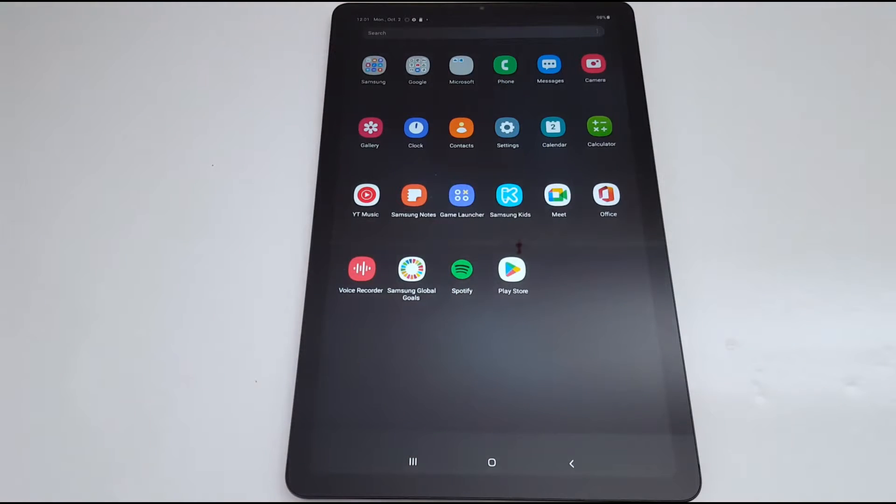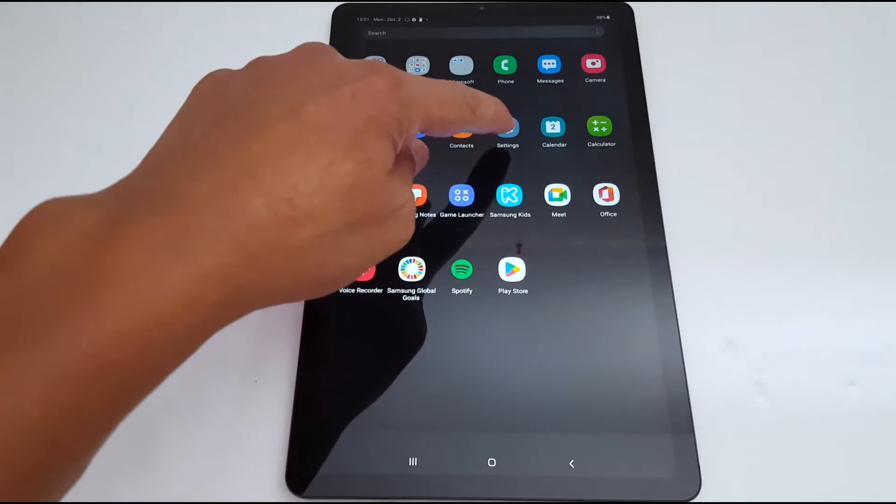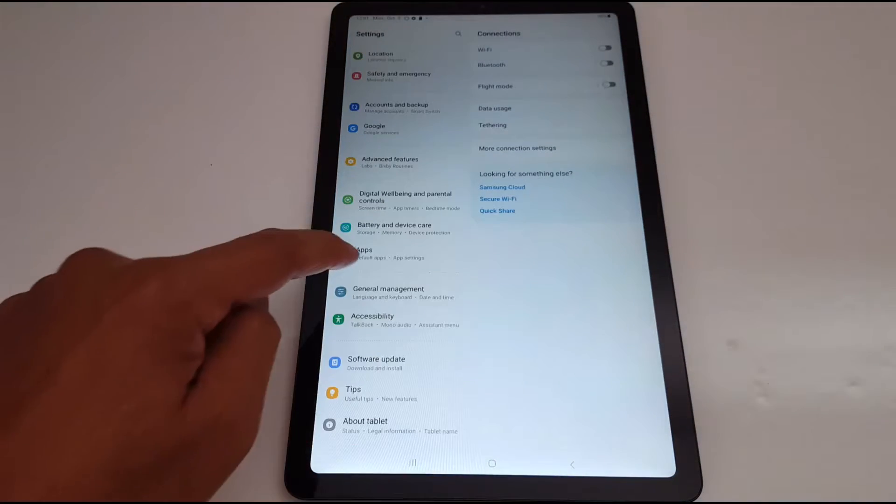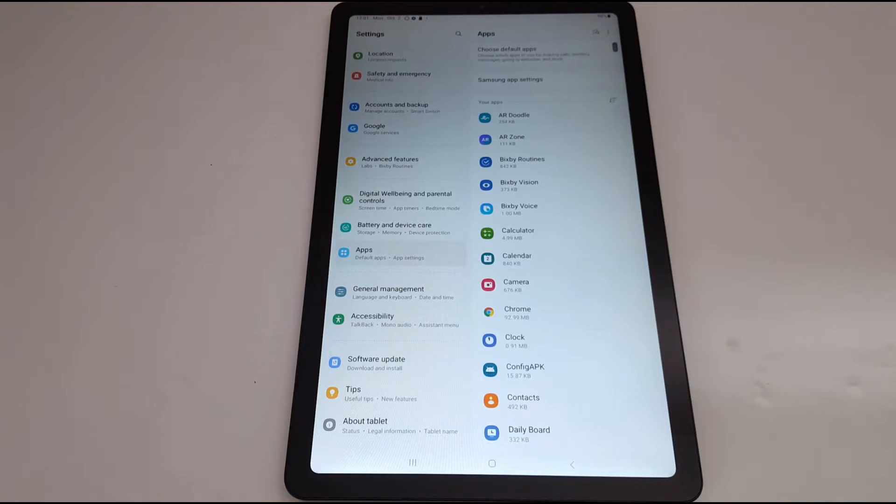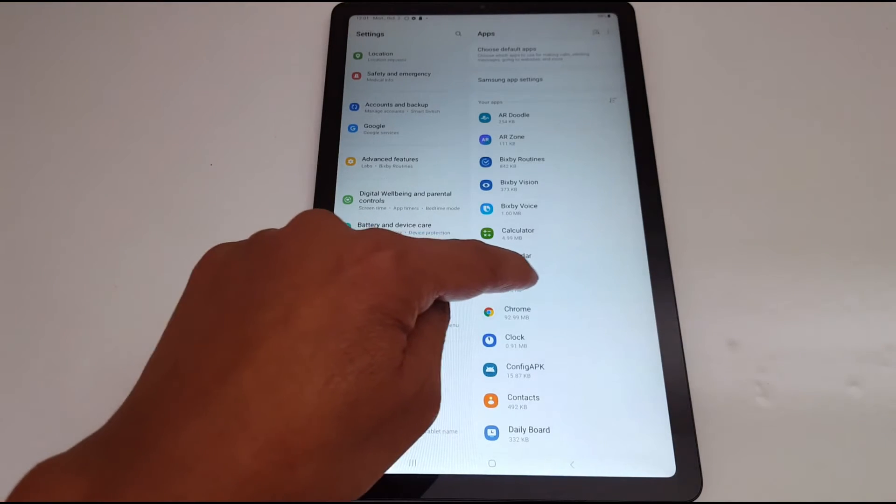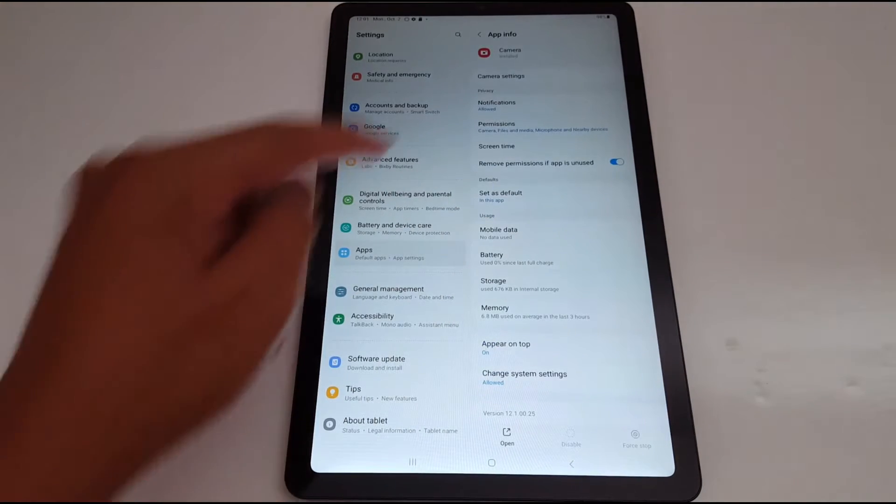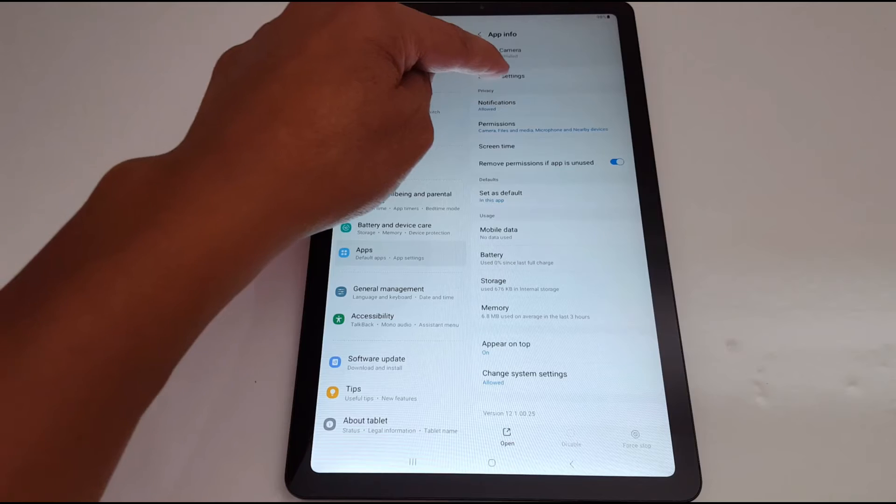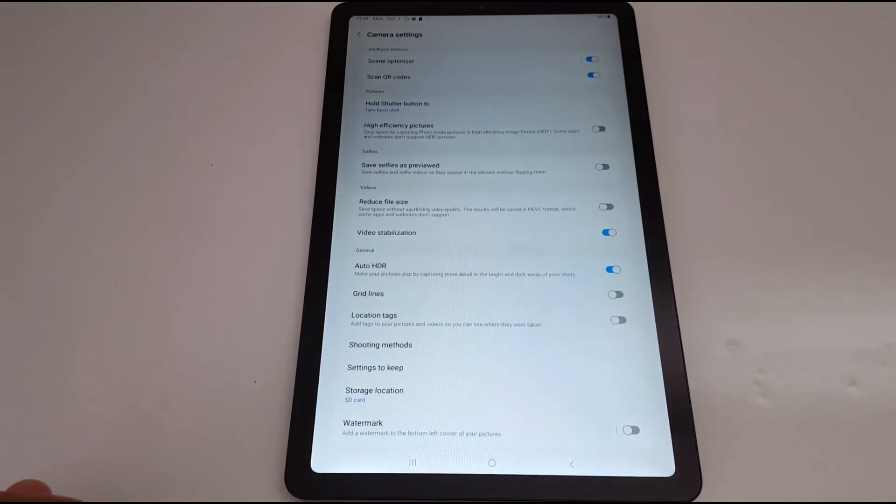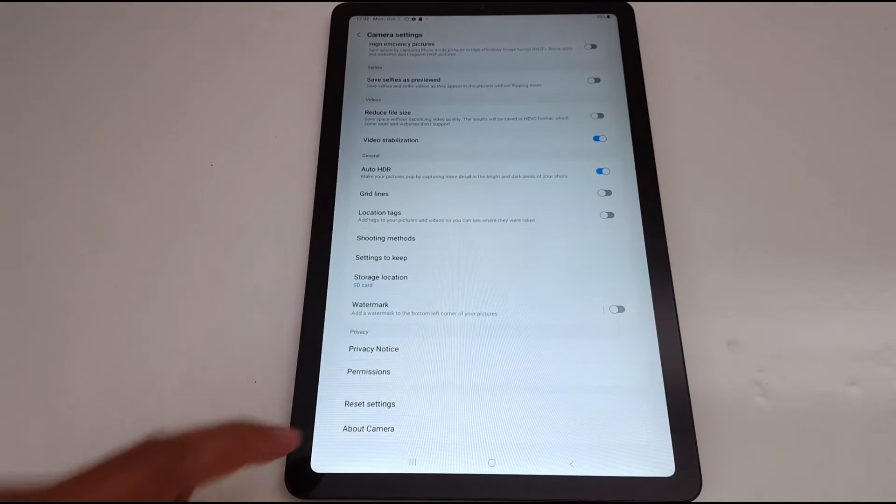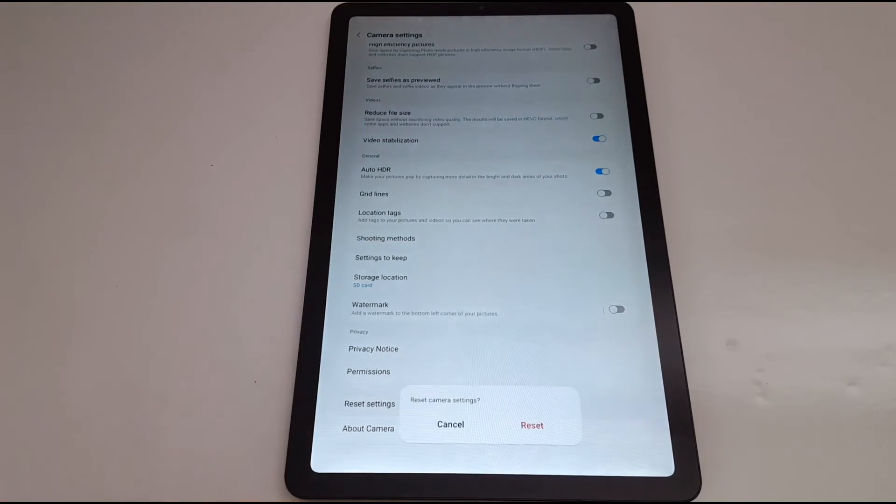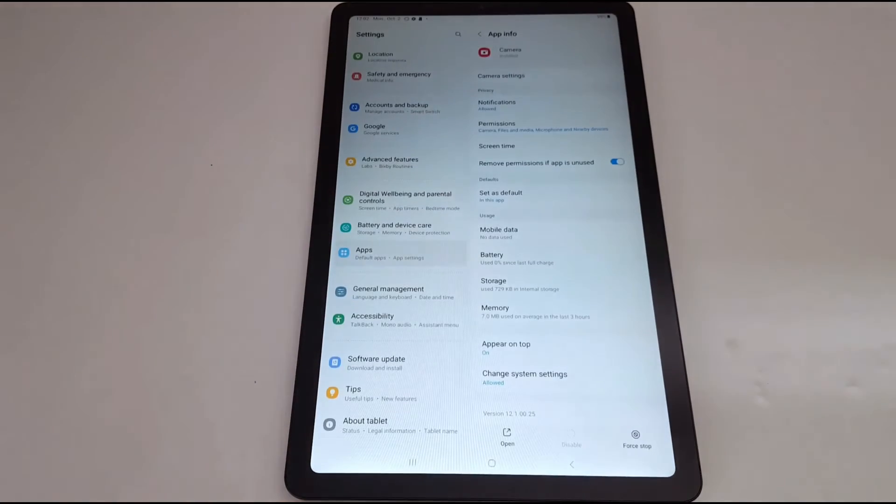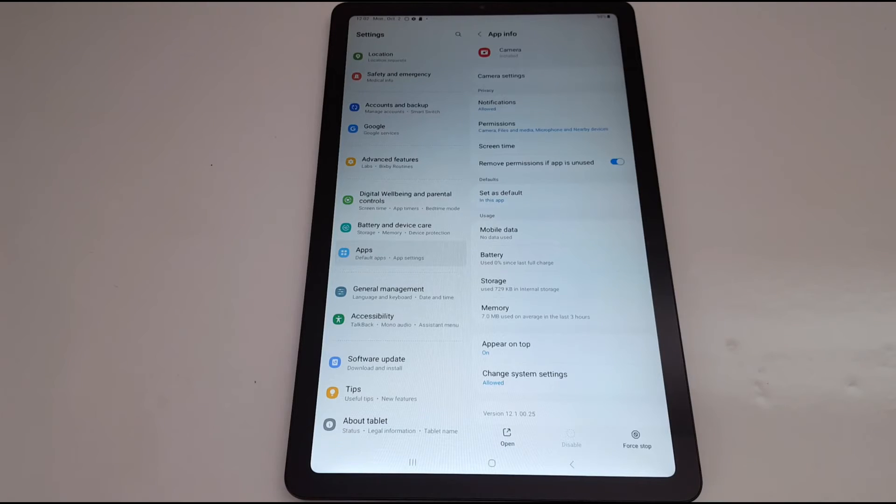If this does not fix the problem, go to solution number four. Go to settings, open apps, open the camera application. Go to camera settings, open that, scroll down to reset settings and reset your camera settings. This will also fix the problem. Don't forget to restart your tab, just turn it off and turn it back on.